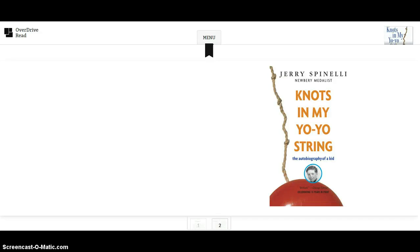Knots in My Yo-Yo String, The Autobiography of a Kid, written by Jerry Spinelli.